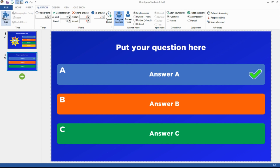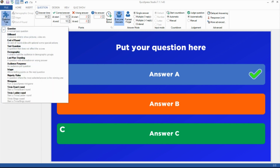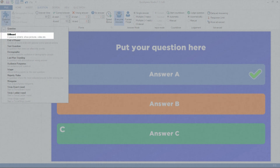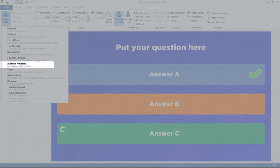On the Question tab, you can define the type of the current slide. Some examples are: Question, which refers to a question with points and countdown clock; Billboard, which is a static display of information without player interaction; and Audience Response, which polls the audience for an opinion.